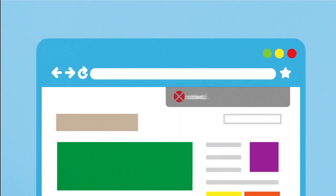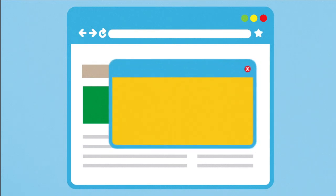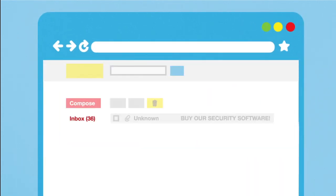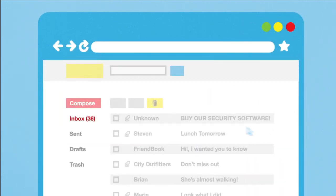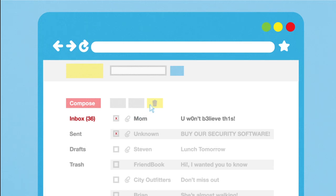What else can you do? Use a pop-up blocker and don't click on links in pop-ups. Don't click on links or open attachments in emails, unless you know what they are, even if the emails seem to be from friends or family.